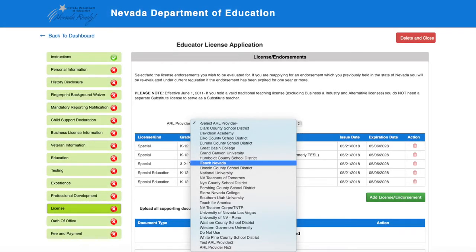When you get to the page entitled License, be sure to select iTeach Nevada as your ARL provider. You will be prompted to upload your ARL certificate, which you can download from your iTeach portal.